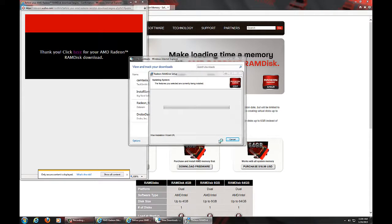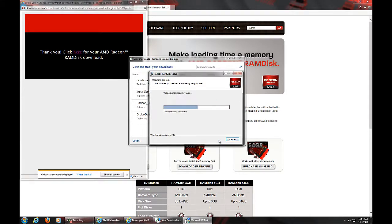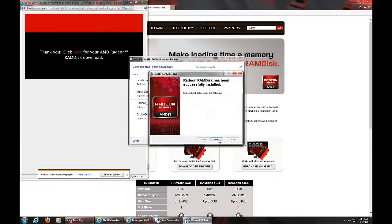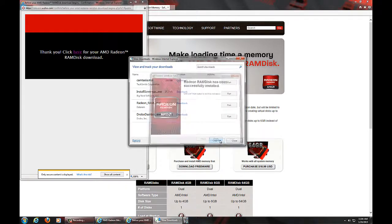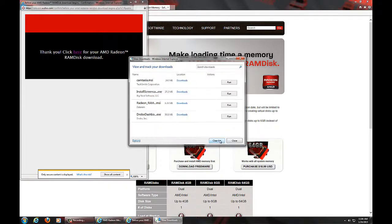So standard security warning, we're going to accept that. And we have successfully installed the software.